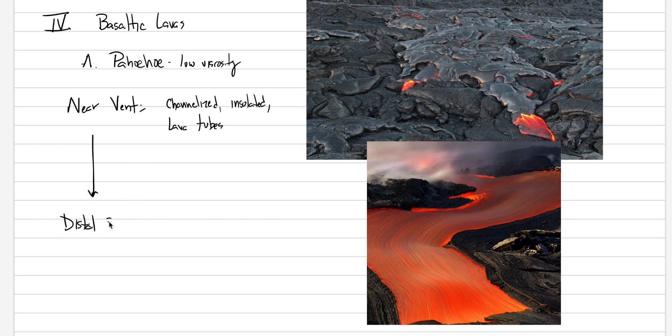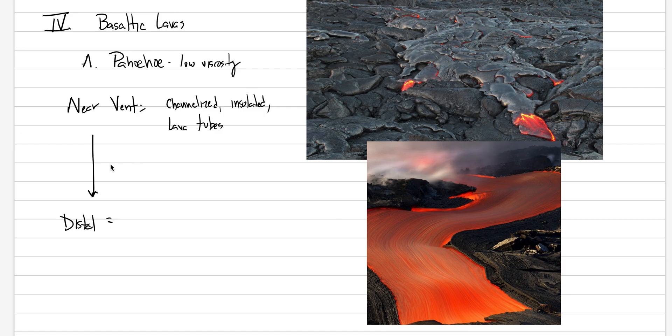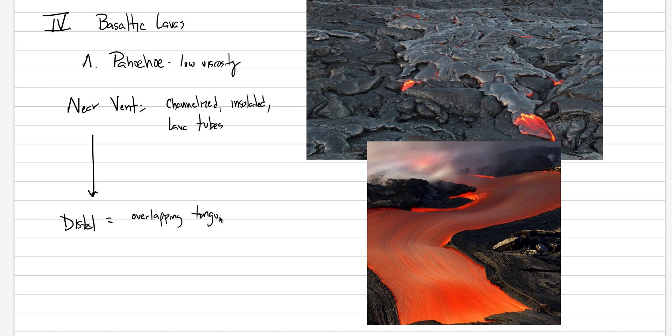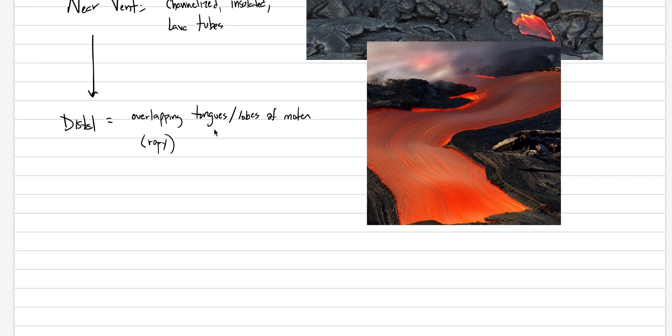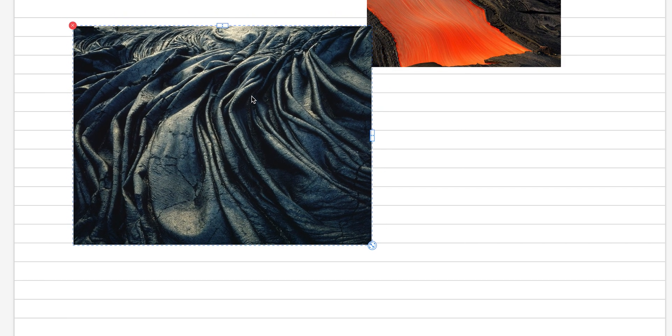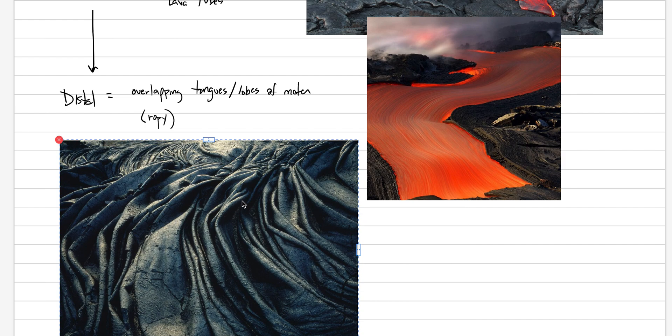In the near vent situation, the Pahoehoes tend to be channelized like a river, and because they're channelized they might be more insulated. As we go further away from the vent to more distal positions, the lava starts to cool down, maybe there's less material there, and we start to see these overlapping tongues and lobes. Sometimes when we get down to this distal position, we start to see this kind of ropey texture that's forming on the surface of the Pahoehoe as the surface is rumpling up upon itself. This would be a picture that shows an interesting ropey surface texture for Pahoehoe.